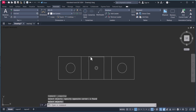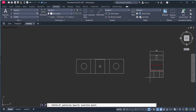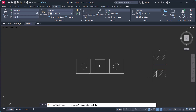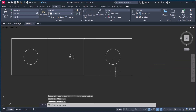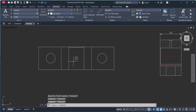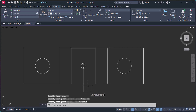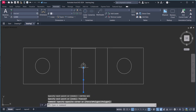We will copy this one and paste here — this is our 2D drawing. This is the section view. Now simply draw a section line here.